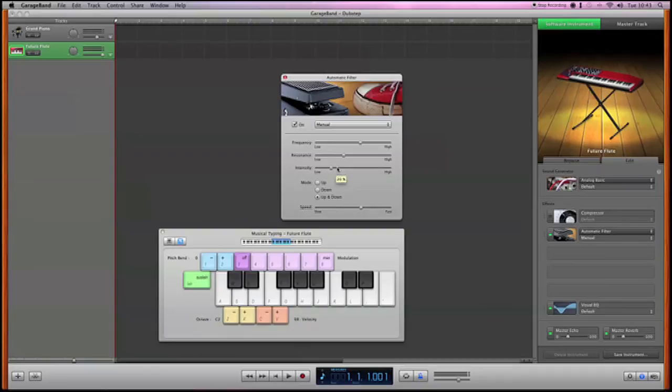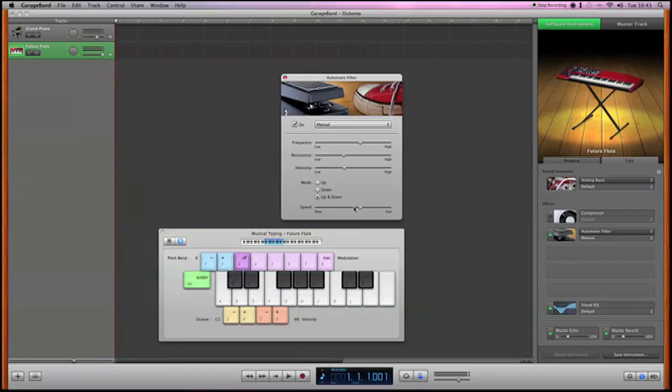What you need to do is just tweak a little bit. As you can see that sounds a bit better. So what we're going to do is tweak it a bit more to get that perfect sound.